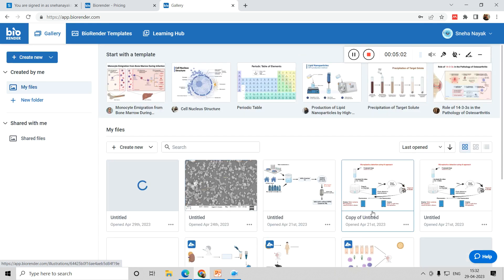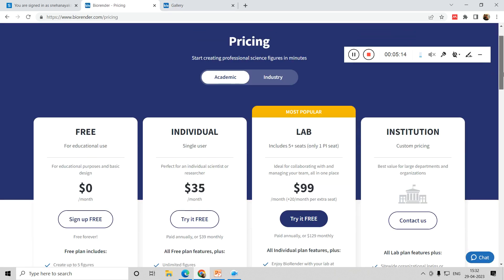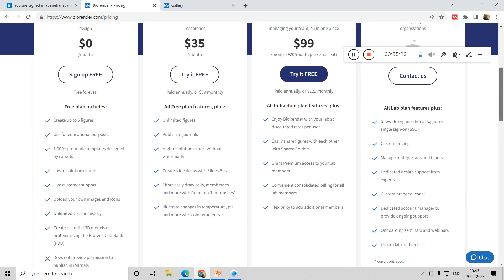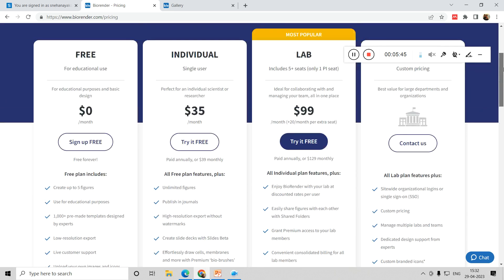Before that, I want to tell you about the pricing. This tool is not free — it is a subscription. There is one free pricing option where you don't pay anything; it's for educational purposes. But if you create images using the free version, you do not have the right to publish them in any journal. You can only use the free version for exploring, for reports, or within your college premises where you are not publishing anything online.